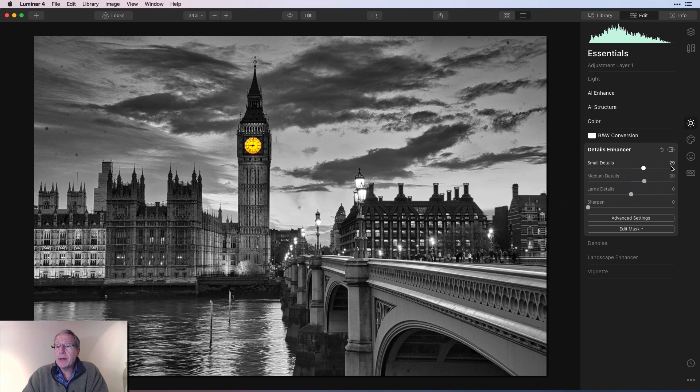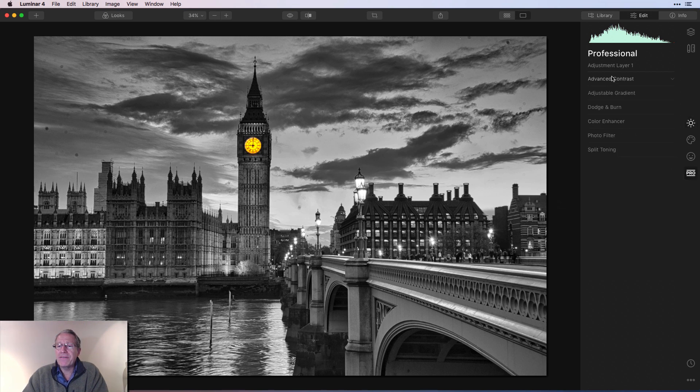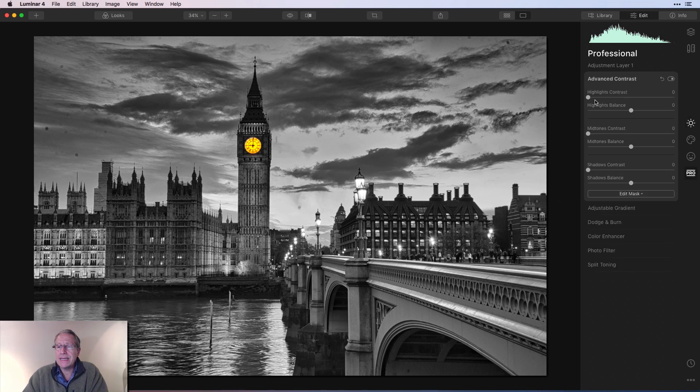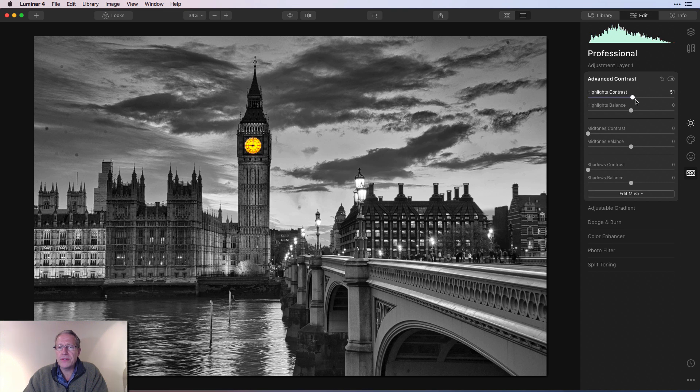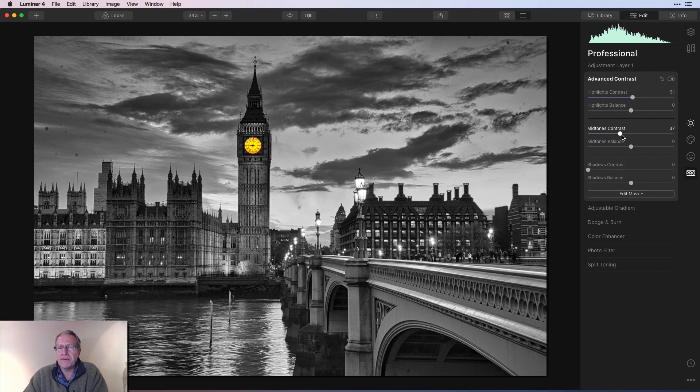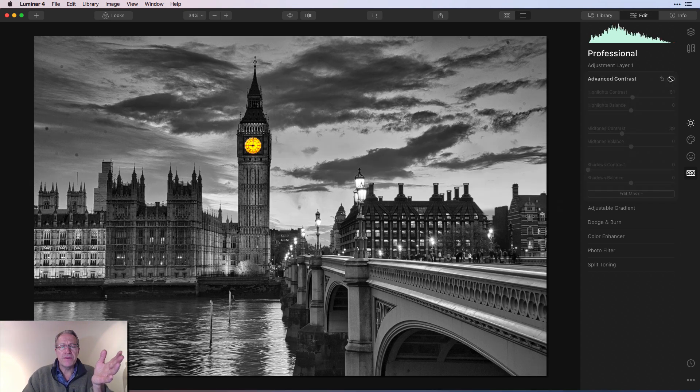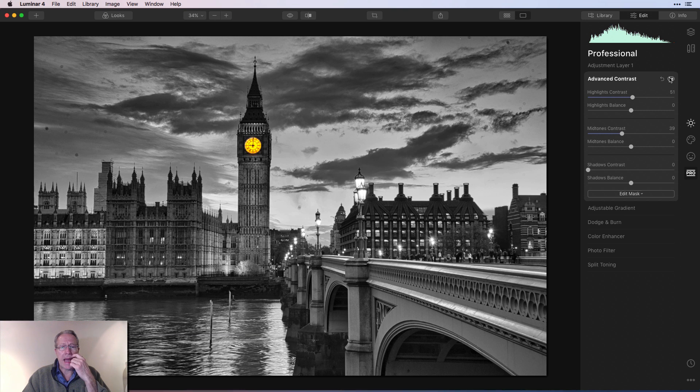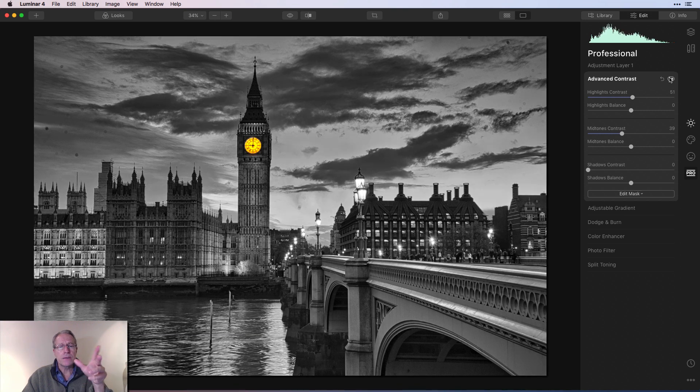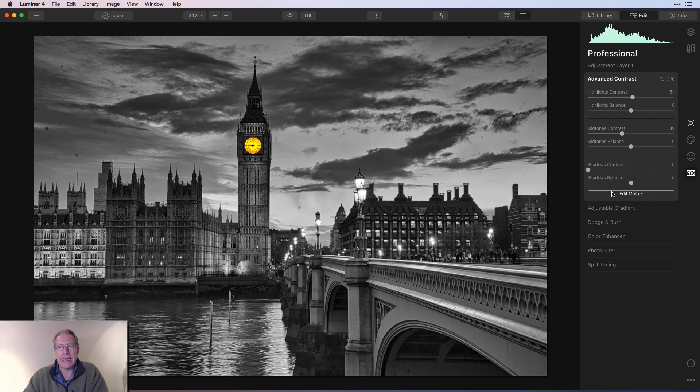Now I'm going to pop over to pro and get advanced contrast and pull up the highlights contrast somewhere around 50 or so and mid tones contrast maybe in the 40s. So here it is before that filter and after, not a massive difference, but a little bit more contrast, which I like.